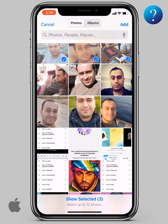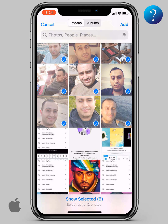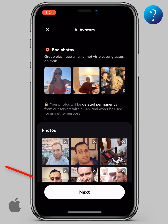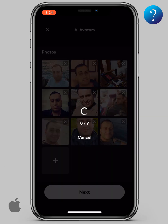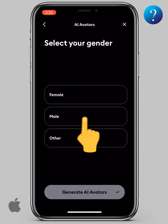As you can see, use high quality selfies — well lit, one person, different locations, different facial expressions, without sunglasses. Now click Next and wait for the upload to finish.